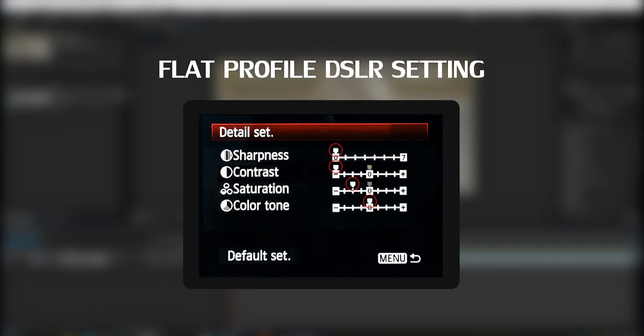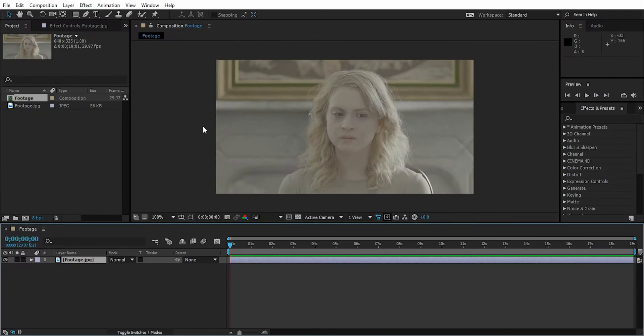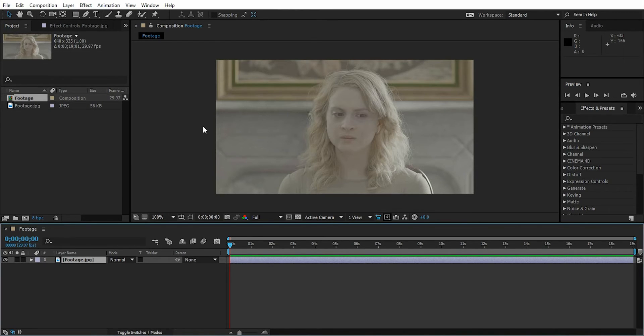With flat profile mode, you'll have more control over colors during post-production. For a more flat picture like this, you can also download and install flat picture profiles like Scenery Style for your DSLR. Let's color grade our footage using a LUT, which is a preset of color grading settings.